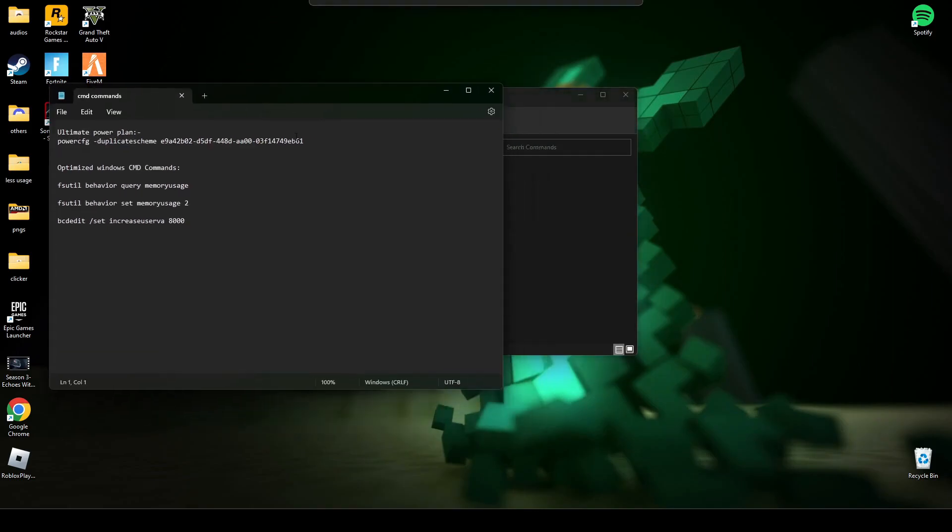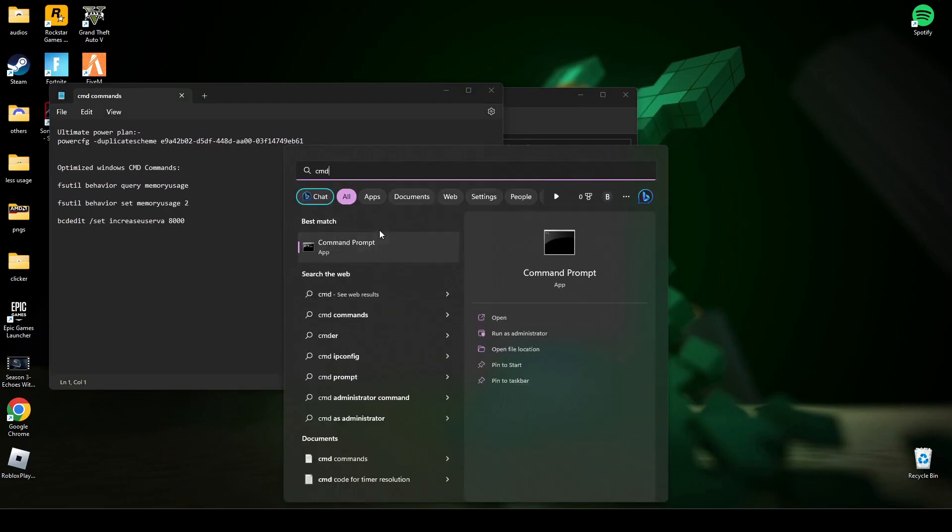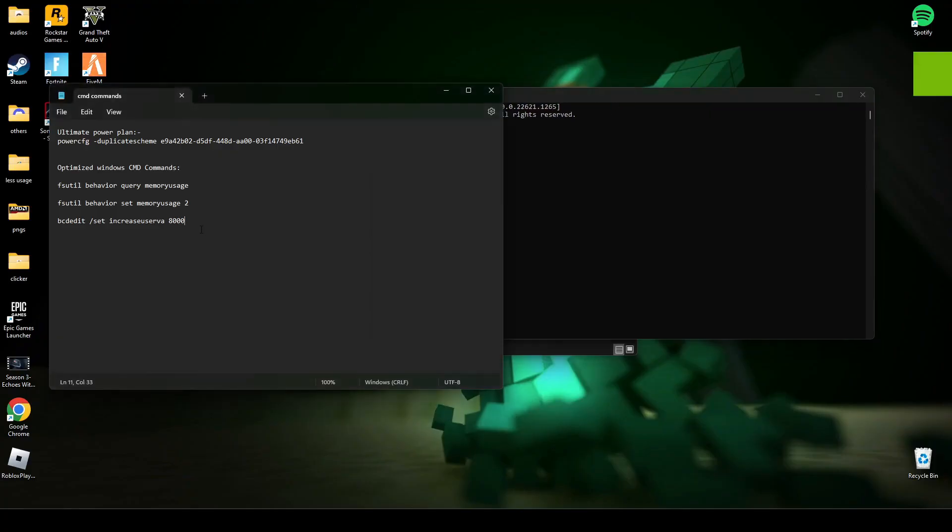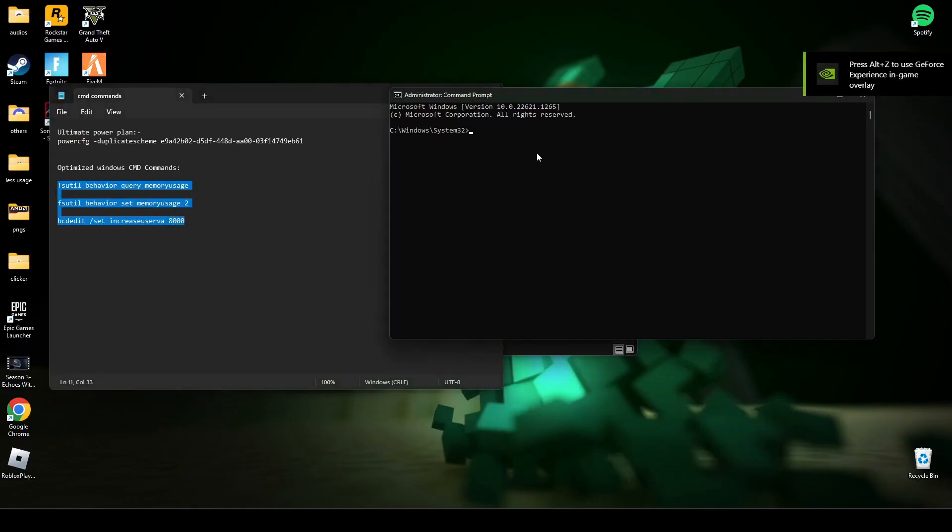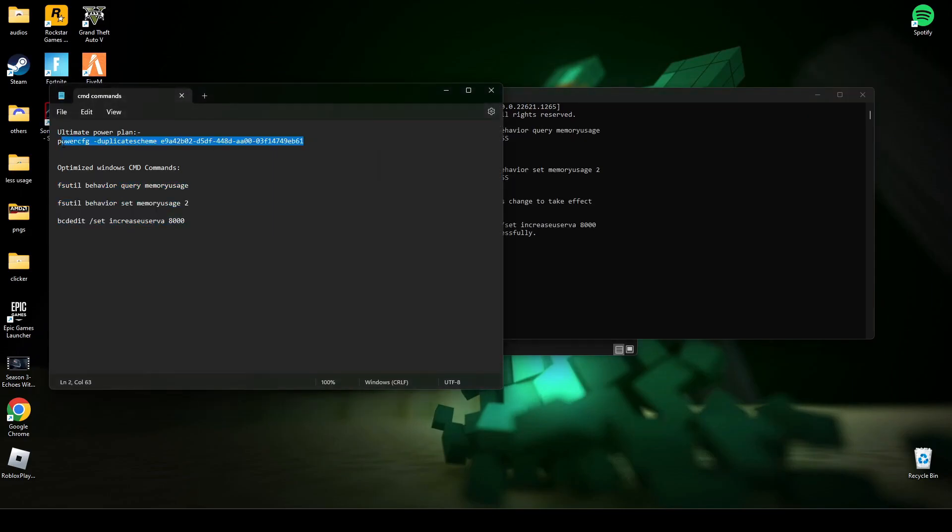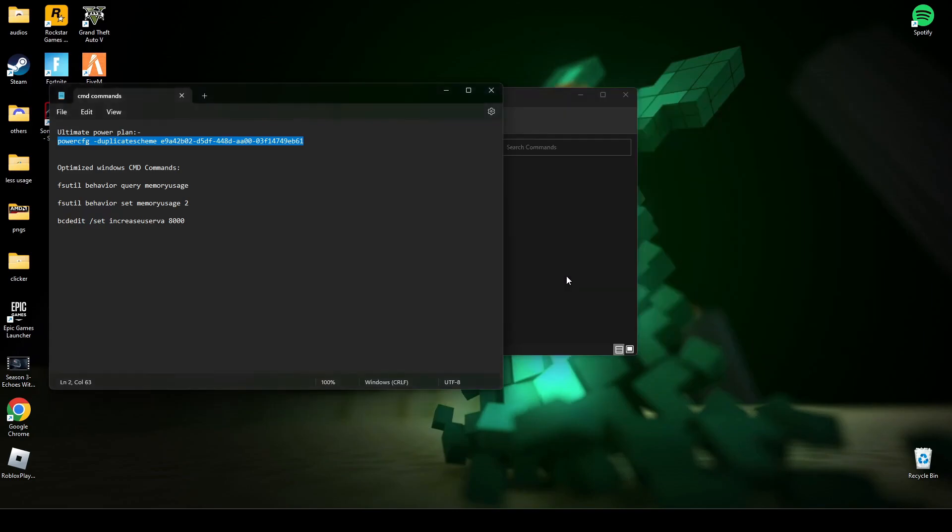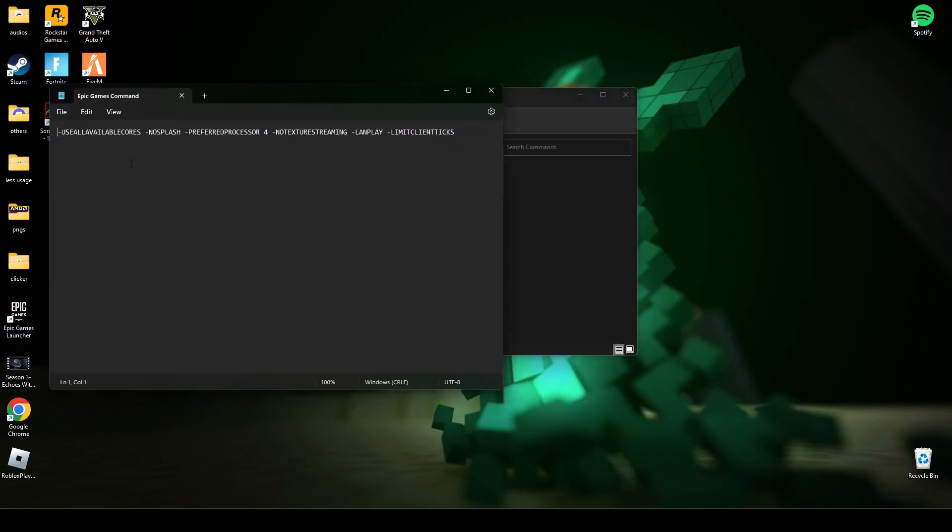Now copy the last three commands and paste them in CMD and press Enter. After that, copy the second line, paste it in CMD, and press Enter. As you can see, the PC is now set to ultimate performance mode. Now type exit and press Enter.